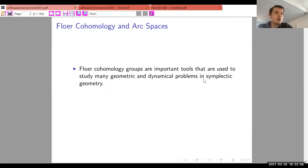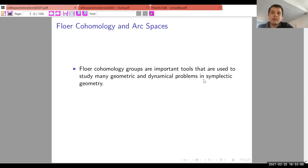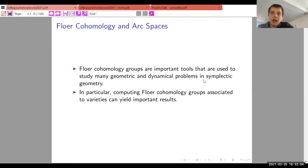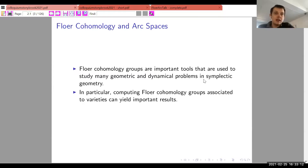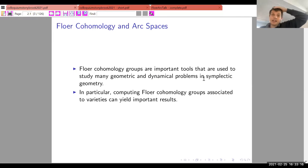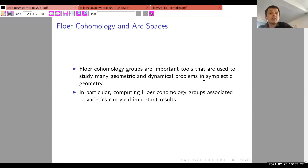It is very useful to understand what these groups are, and he is interested in computing them for various symplectic manifolds or other objects in geometry, and wants tools to do that.